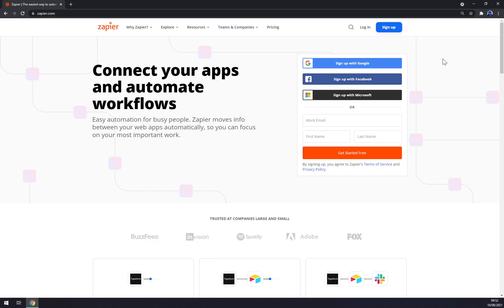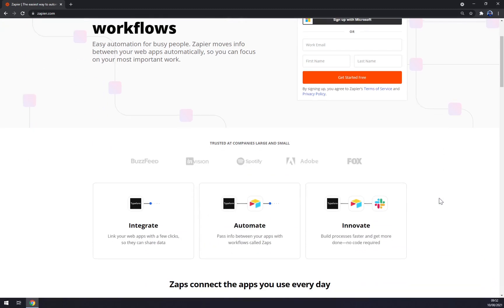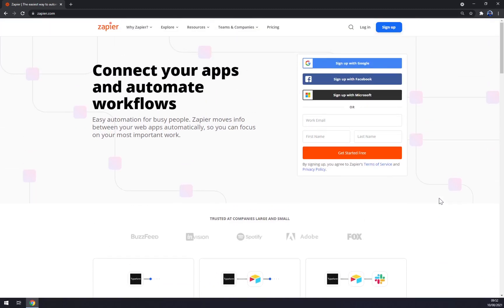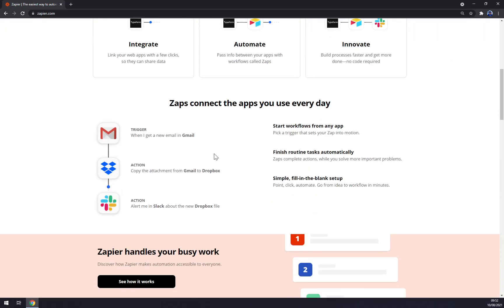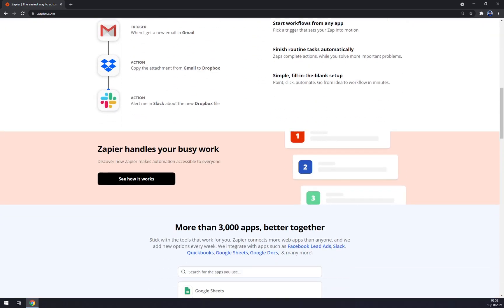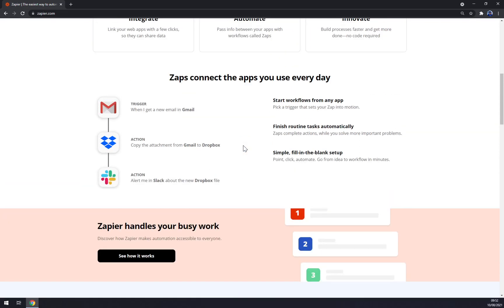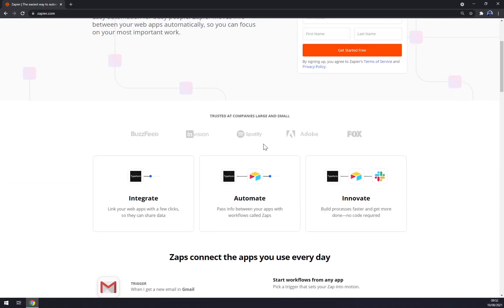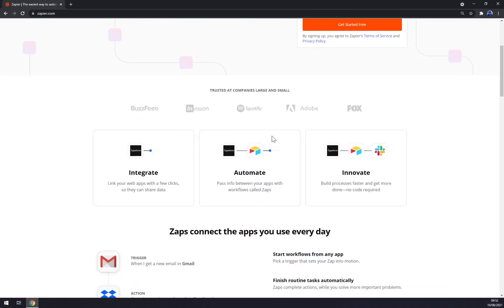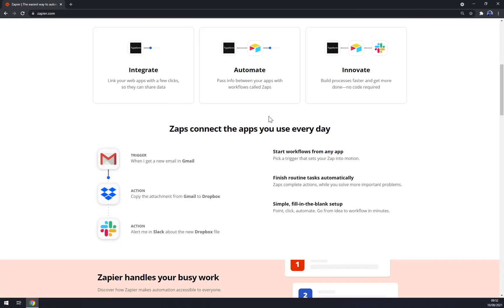First things first, we want to go to zapier.com. We are greeted by our workspace that we need to create an account for. Once we're in here, you can check the pricing and scroll down to discover all about integrations and how Zapier works.